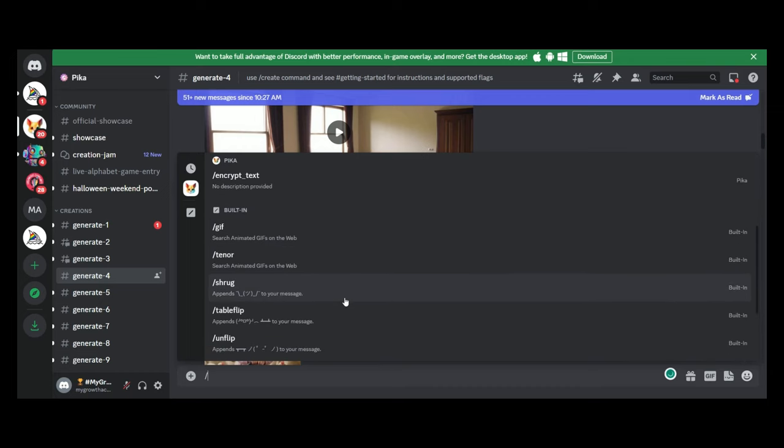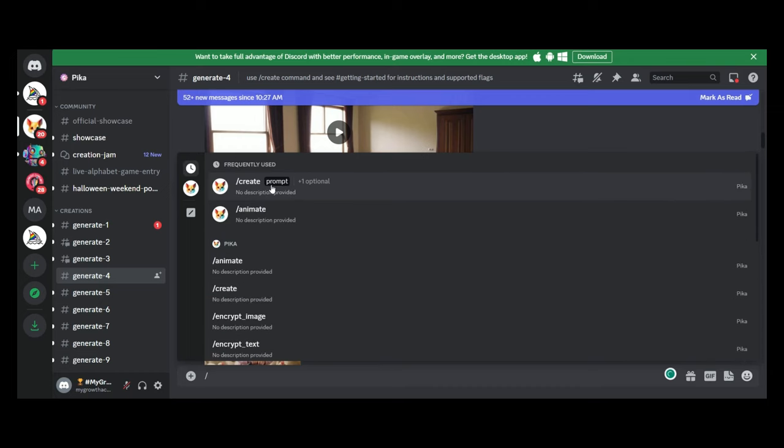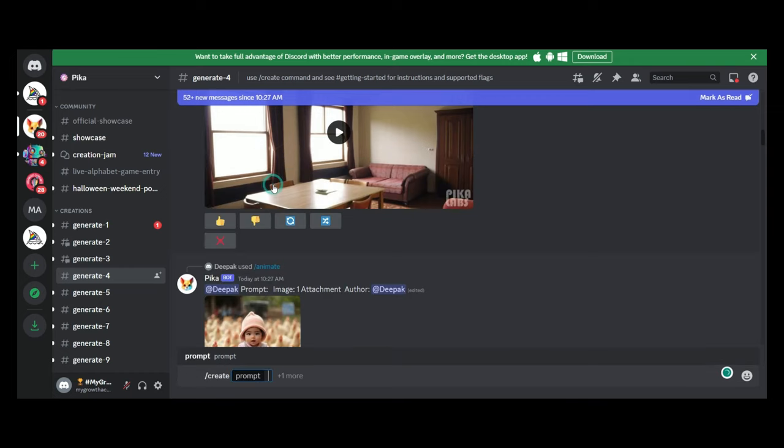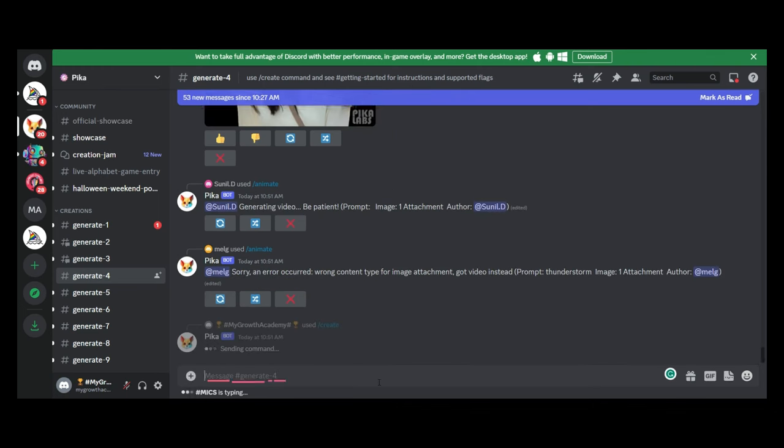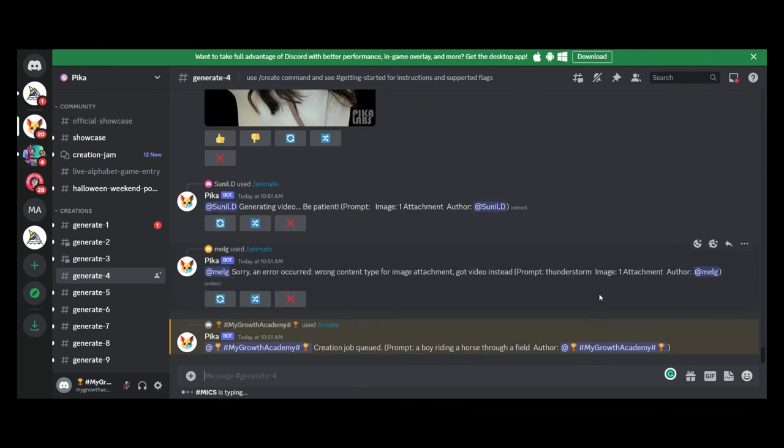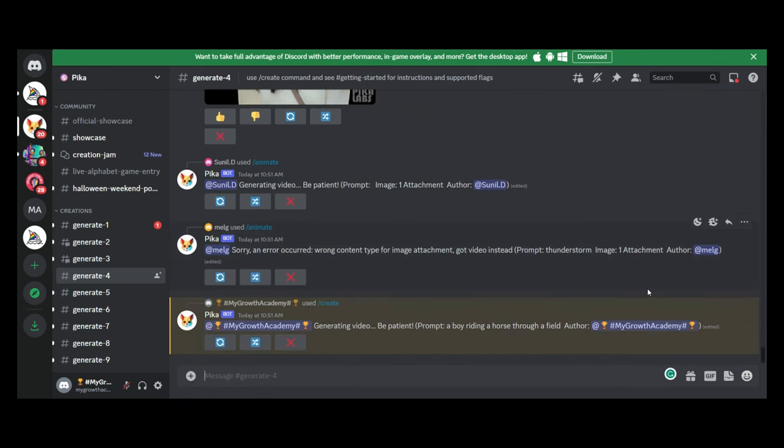When it comes to creating our prompt, we're going to pick Create. And we're going to, for the sake of this tutorial, we're going to keep it very simple. And we're going to use for all of these video generators, we're going to use a boy riding a horse through a field. We're not going to embellish it with anything more. We can. The more information that you give, the more detailed you are with your prompt, the better the output is going to be.